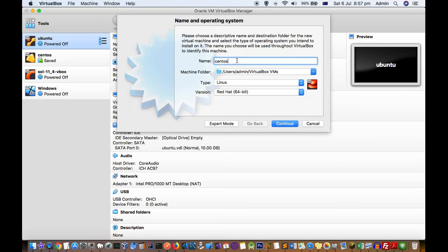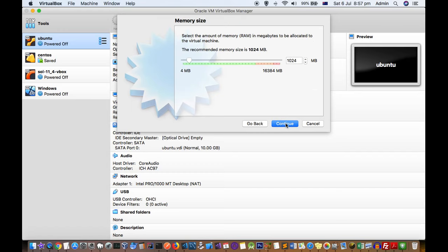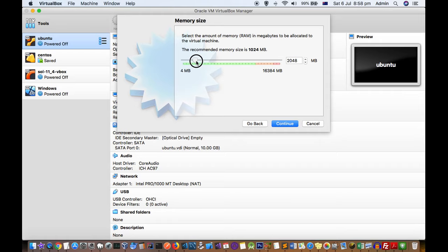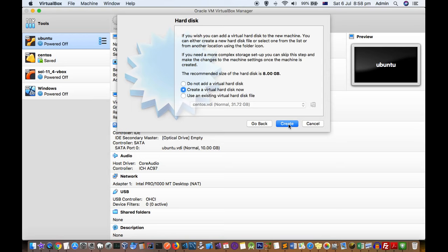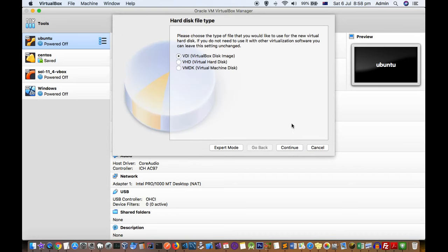For CentOS, select Red Hat 64-bit and then click Continue. Since that folder already exists, I'll name it CentOS 1. Next, select the amount of memory in megabytes to allocate to the virtual machine — this is the RAM. If you want a faster VM, allocate more memory using the slider. Then click Continue, and on the next screen select the hard disk. The recommended size is 8 GB, and here you can create a virtual hard disk.